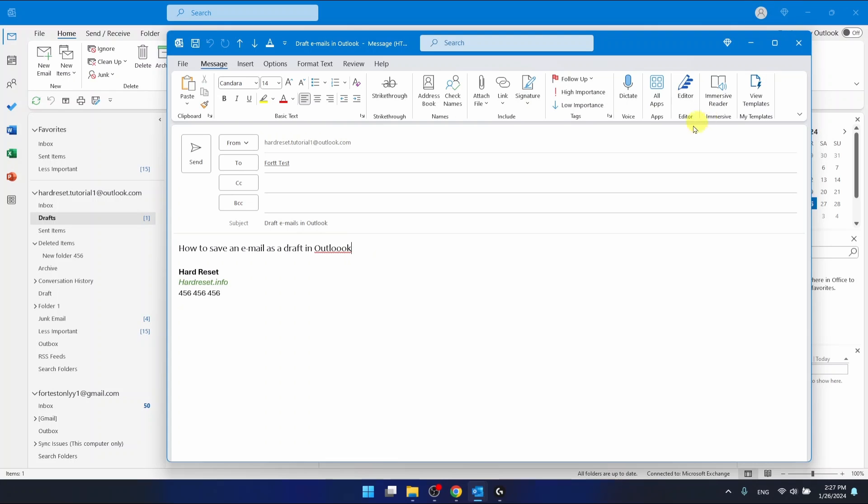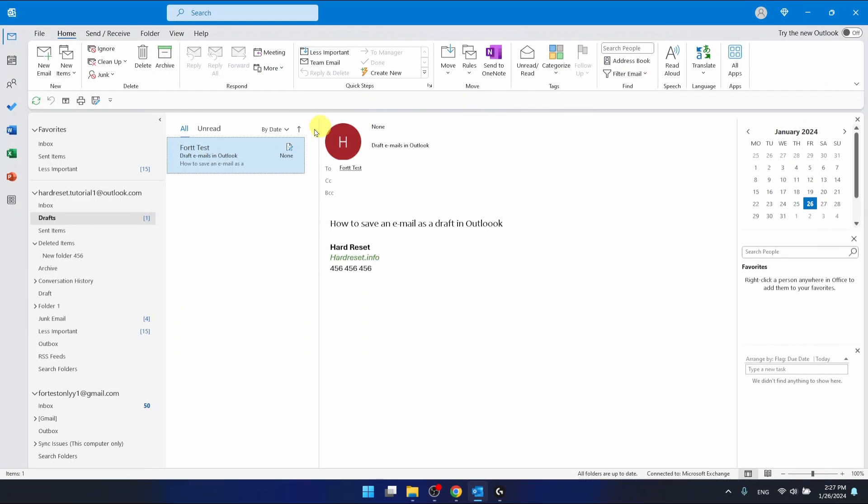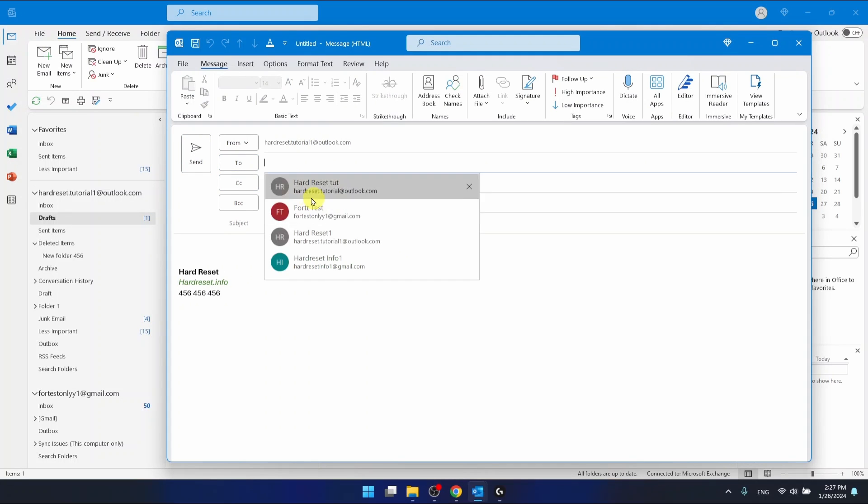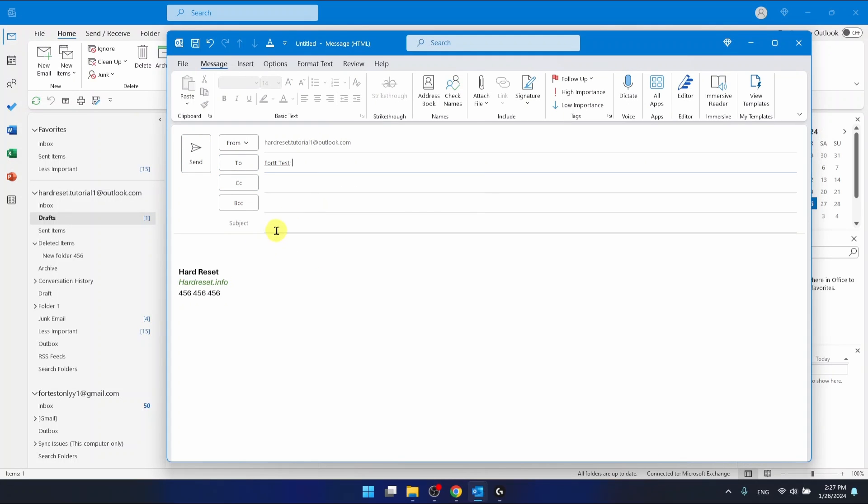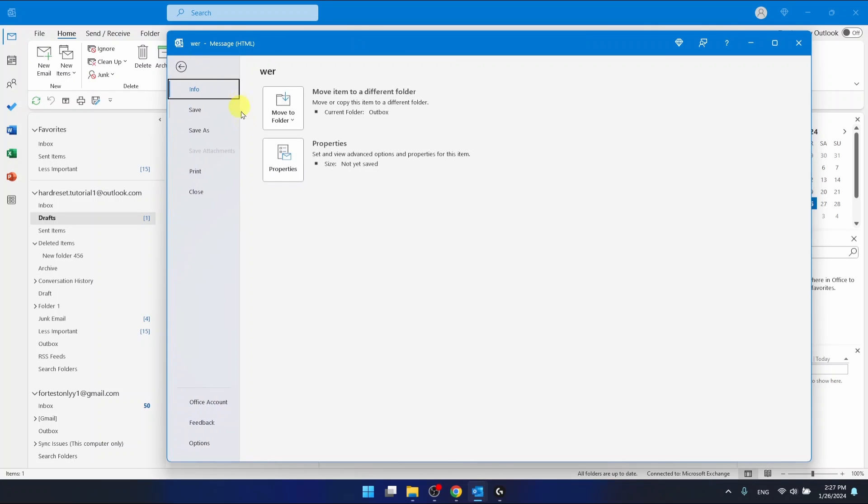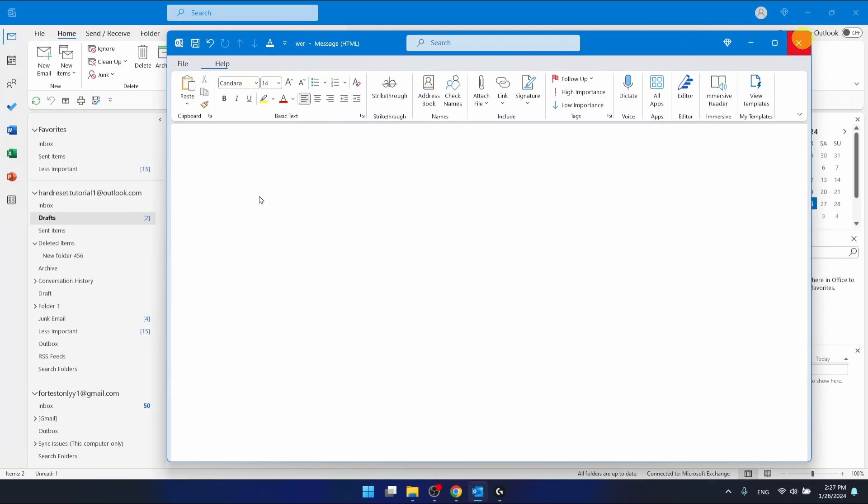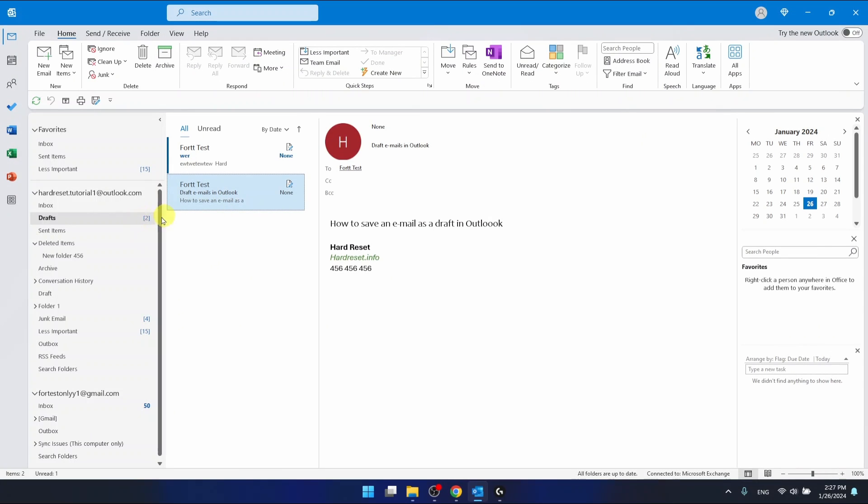Let me demonstrate this again. Compose a new email. Subject - I'm going to write something here, it doesn't matter. File, Save. And this is also going to be saved in drafts.